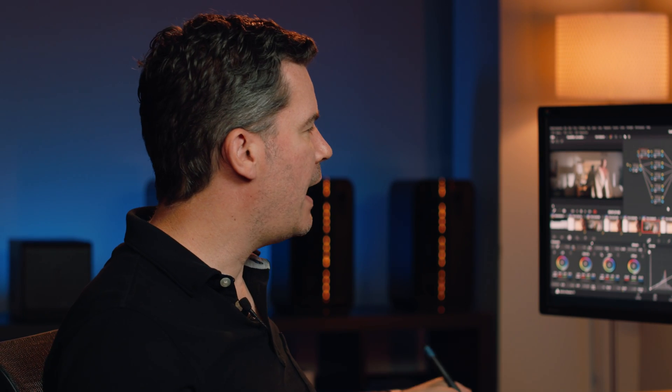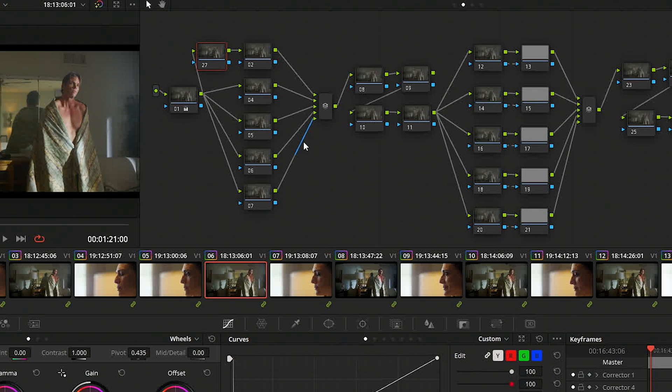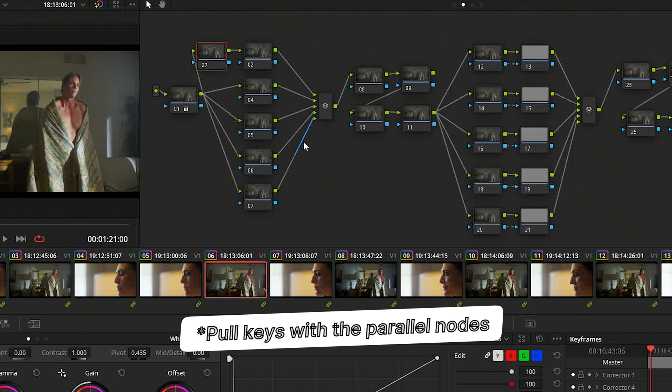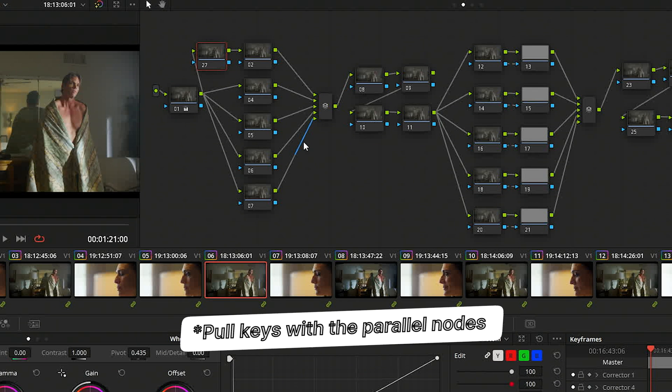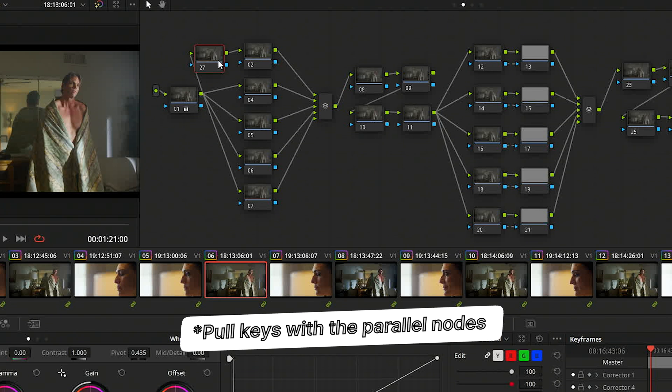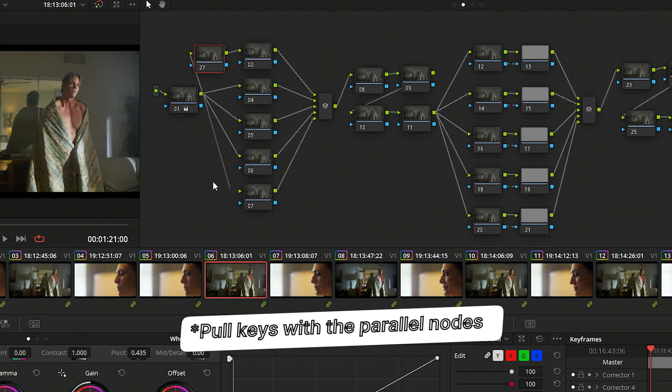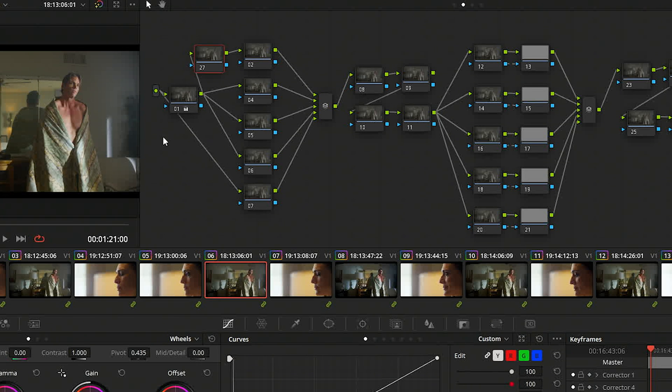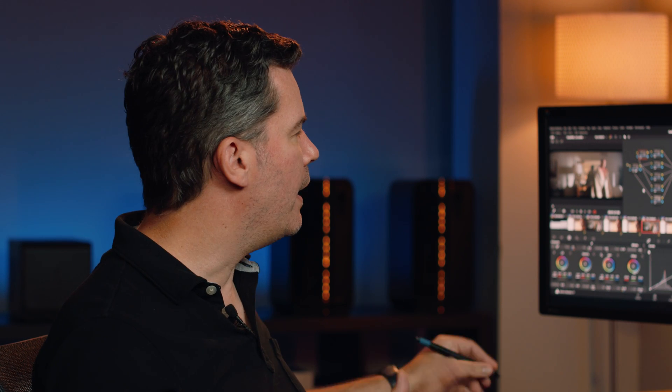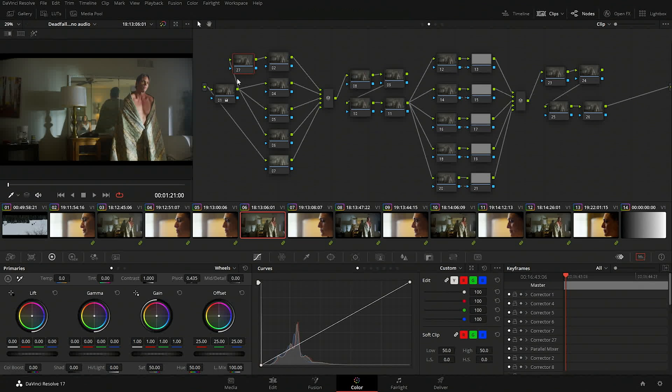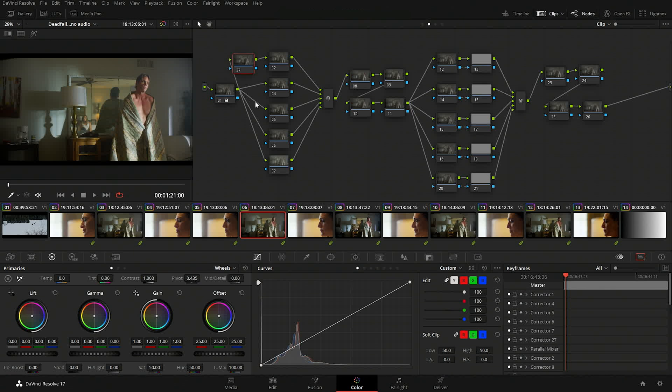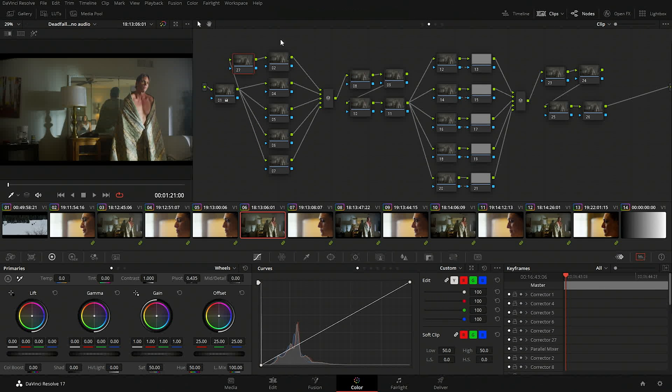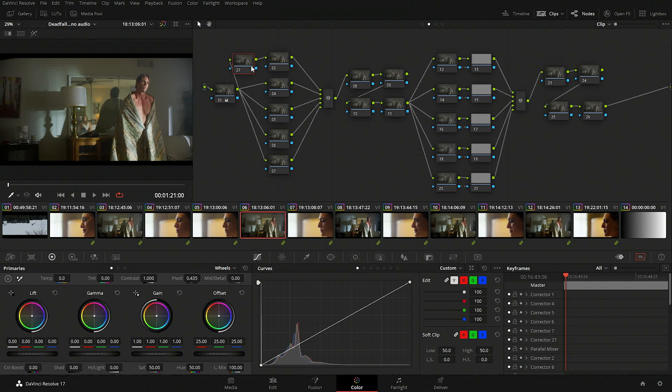Then I usually have like four or five parallel nodes here and that means it splits out and I can do corrections in those and they're combined evenly together. The reason I have these up front is where I use them to pull keys. So I can choose to either pull the key from the balanced primary or I could actually just get one of these here and pull it from the source. So depending on what I'm trying to do with the key, is where I'm actually pulling my source for the key from.